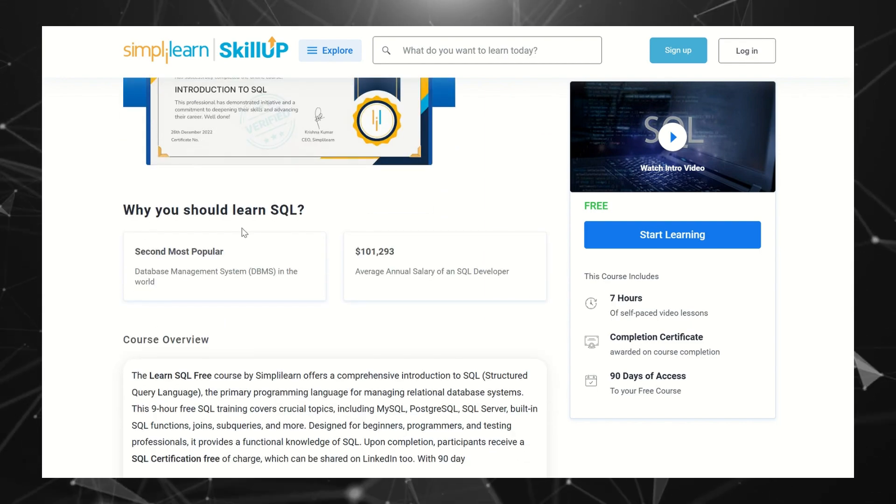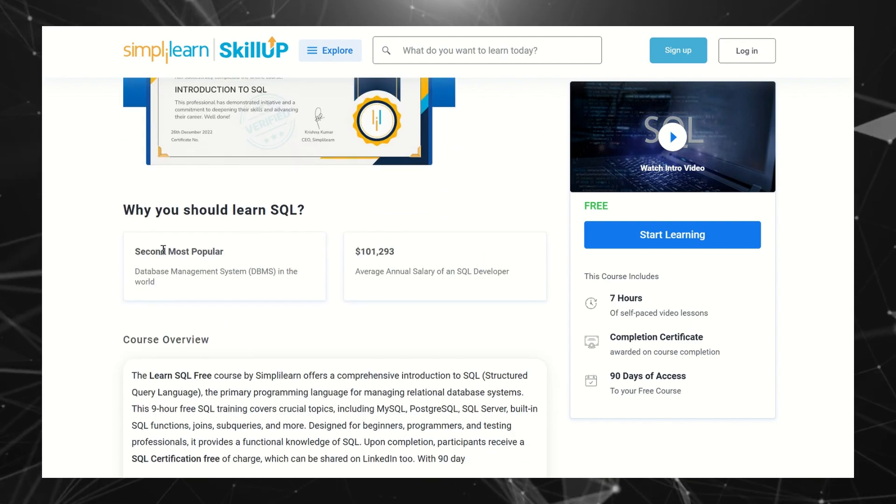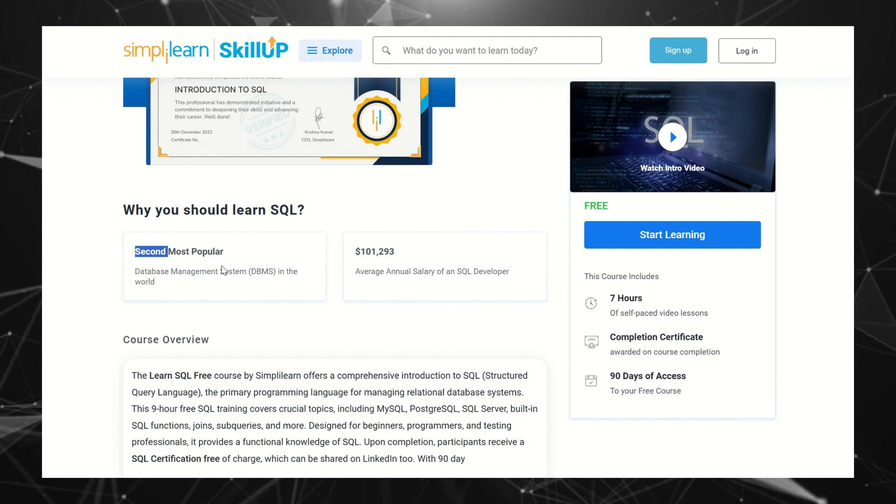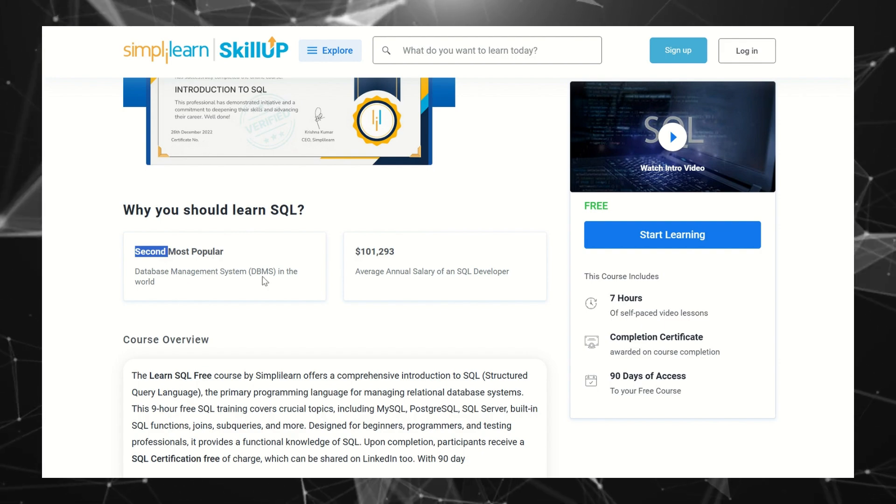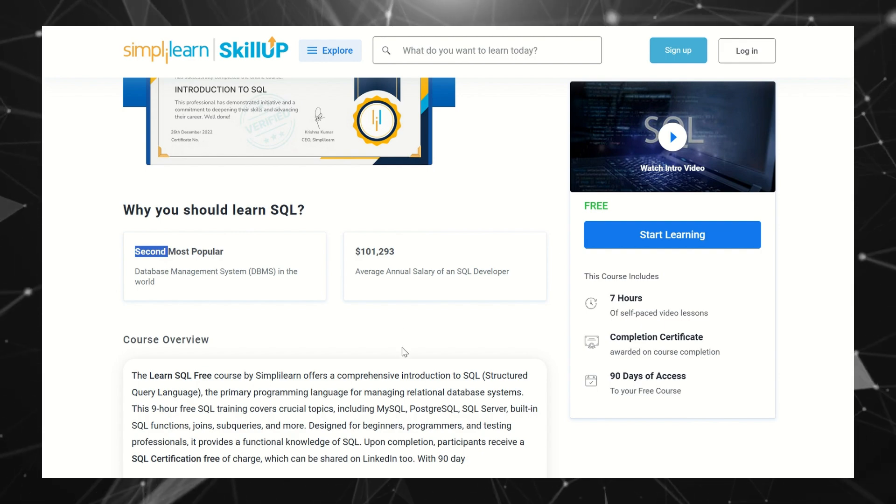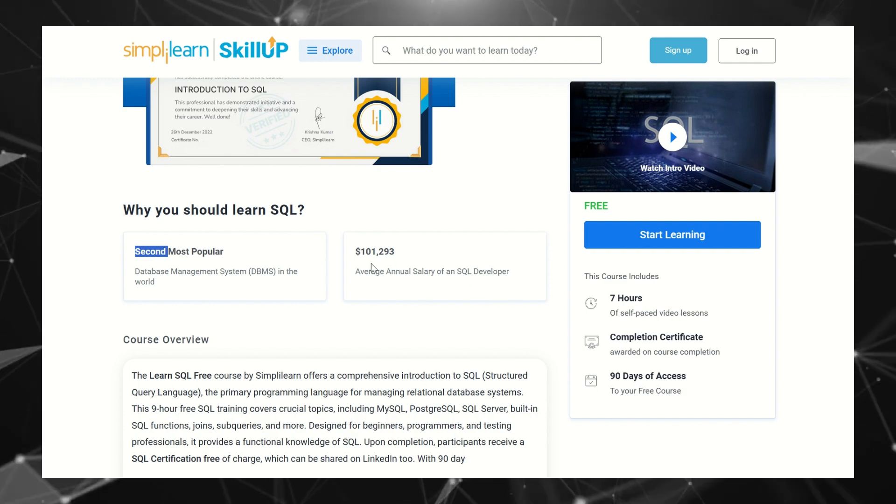Why you should learn SQL: SQL is the second most popular language for database management systems in the world, and the average annual salary is $101K.